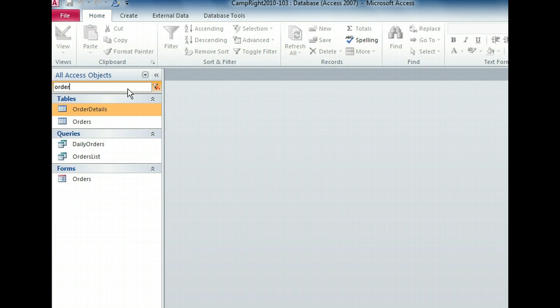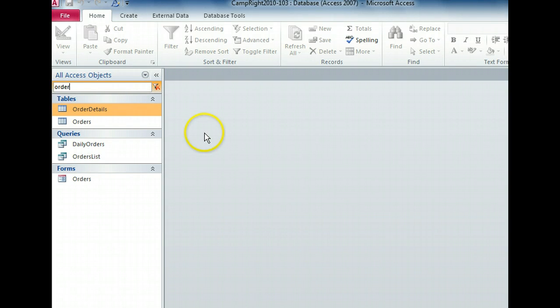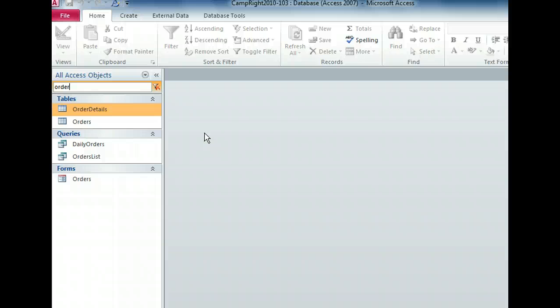We found five objects in our database that have the word order in their names. Notice that all access objects is in the navigation pane heading. So if we cancel the search, we'll see all objects again. Click the clear search string button on the right end of the search bar to show all objects.